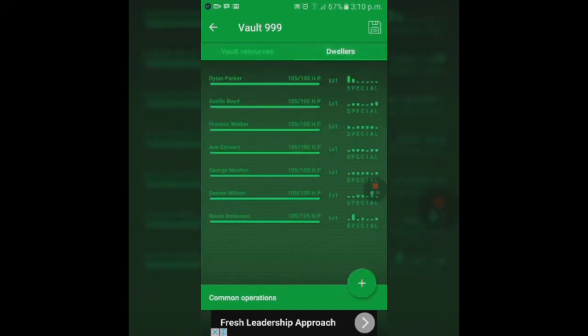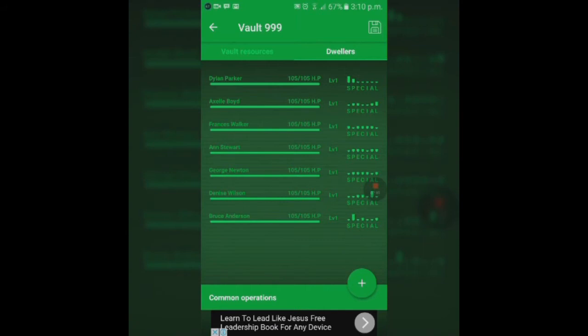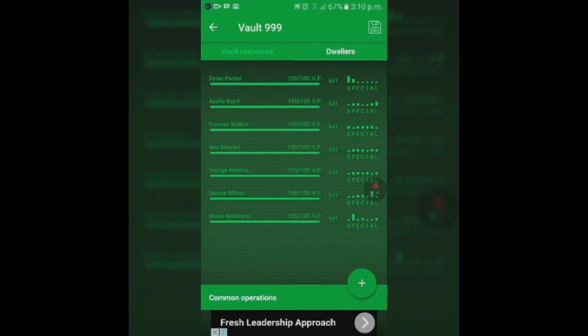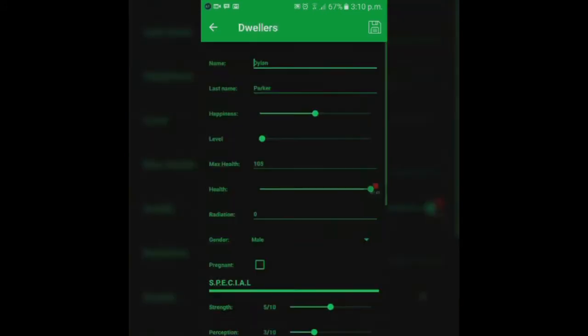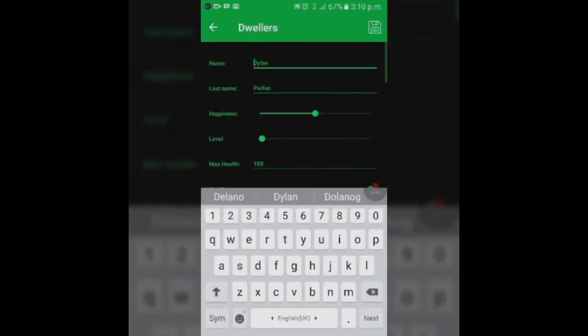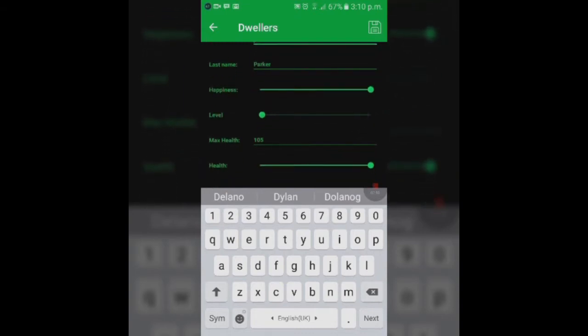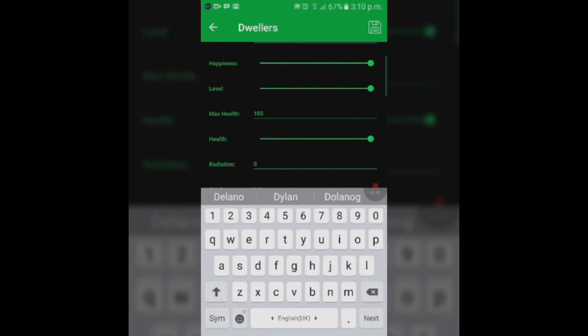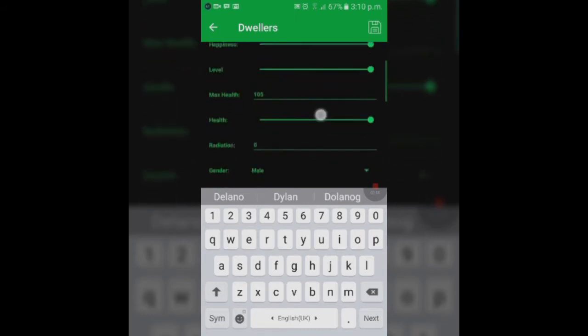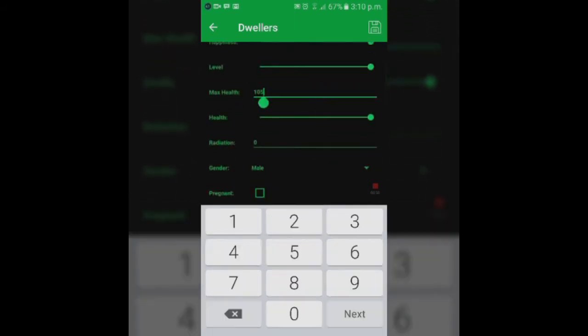For dwellers, these are all the dwellers you have. If you have 200, you're actually going to be able to go down to the 200th person. You can actually change the name, which you can do in-game, make the person happier, increase the person's level.